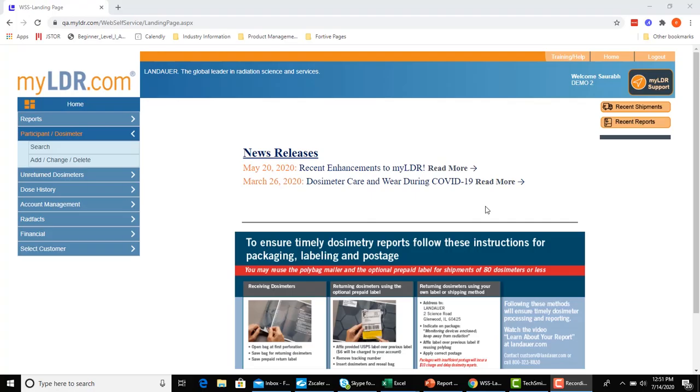Welcome to the demo of the new Report Smart Filter feature in myLDR. My name is Efraim Muchtinger and I'm a product manager here with Landauer. Today I'm going to walk you through this feature, which will hopefully make it much easier and more intuitive to retrieve any of your reports.